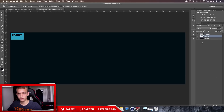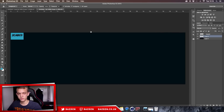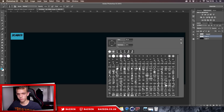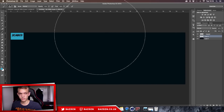Now we're going to make a new layer and create our light. Go over to your foreground color and copy the second color code in. We're going to use the default soft brush — make sure the hardness is on zero. You can change the size depending on your dimensions.